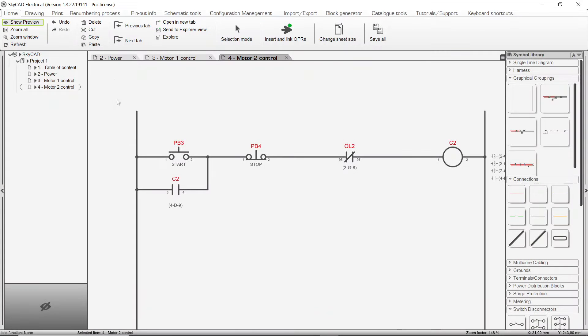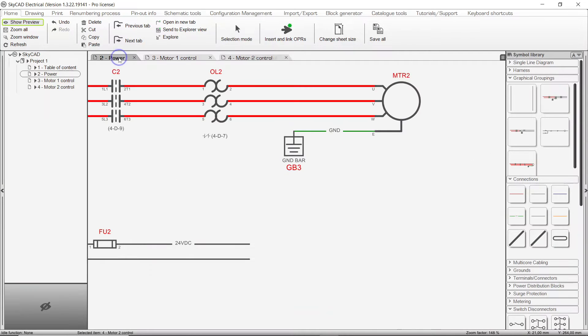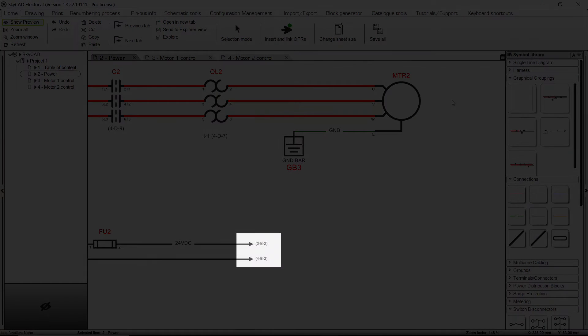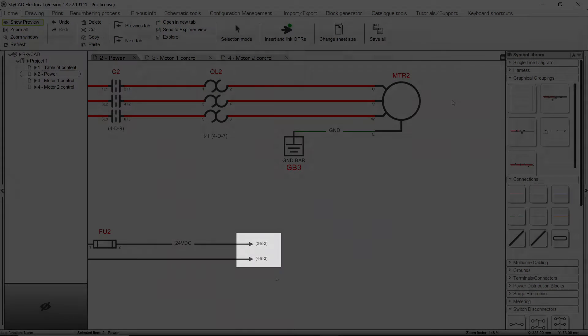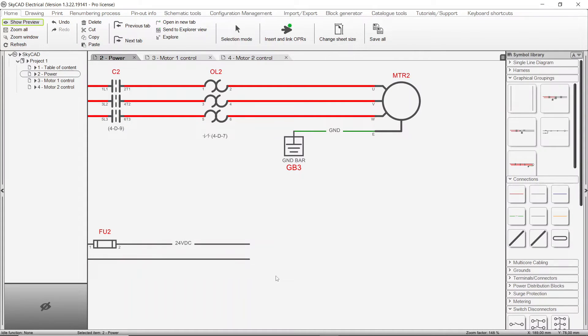In SkyCAD, we do this by using Off-Page References, or OPRs. Simply go to the Home tab and select Insert and Link OPR.